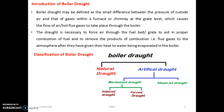Boiler drafts are classified into two types: the first is natural chimney draft, and the second is artificial draft. Artificial draft is further divided into two types: mechanical draft and steam jet draft. Mechanical draft is again classified into two types: induced draft and forced draft. Steam jet draft is also classified into two types: natural steam jet draft and forced steam jet draft.